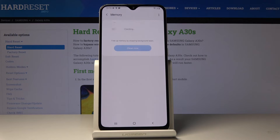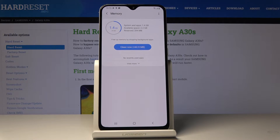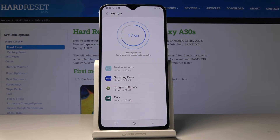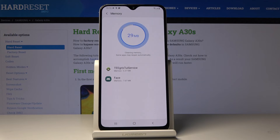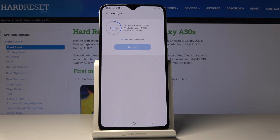Then let's open Memory. This mode will allow you to free up some memory by stopping background apps. To do it, just click on Clean Now. As you can see, you've just freed up some memory.